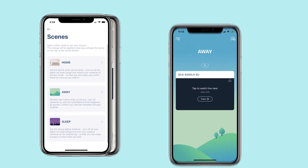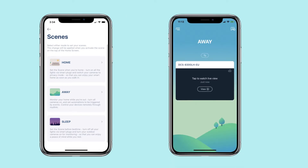Away Scene: monitor your home while you're out. Turn all the cameras on and set automations to be triggered by events. Control your devices remotely through My D-Link.